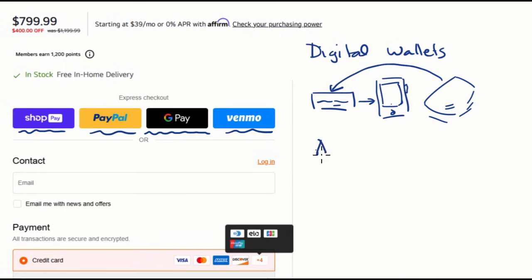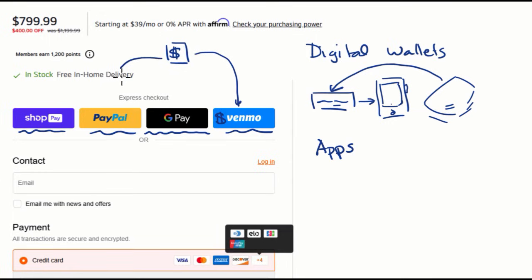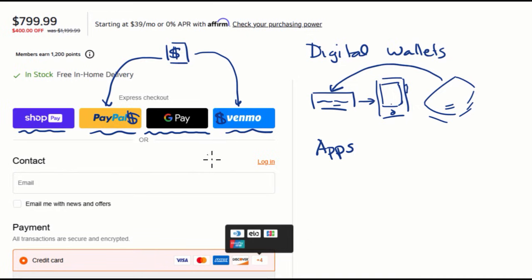And in the case of PayPal or Venmo, these are situations where you would—let's say that this is your bank account or your credit card or some type of payment method—and then you put money into these apps. And people can also pay you into these apps. And then you use these apps to pay for whatever you are actually going to pay for.